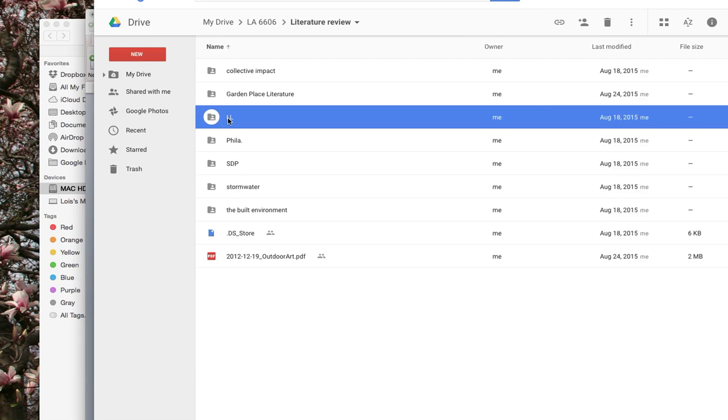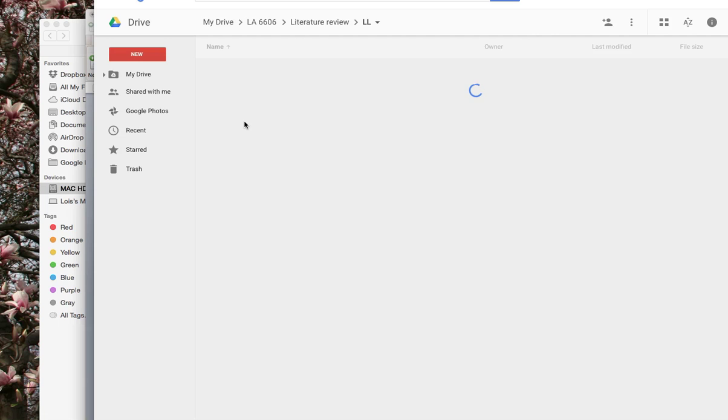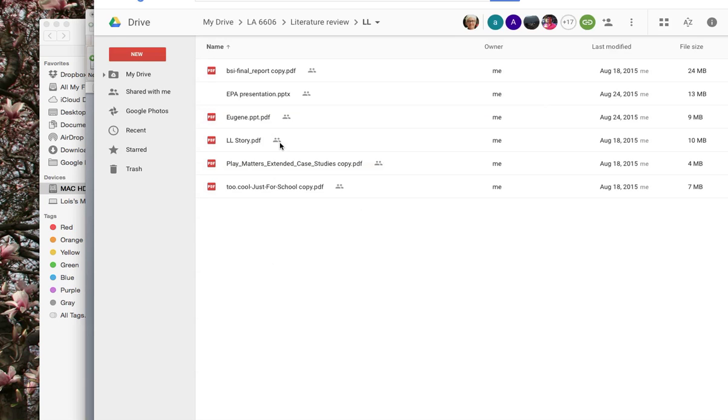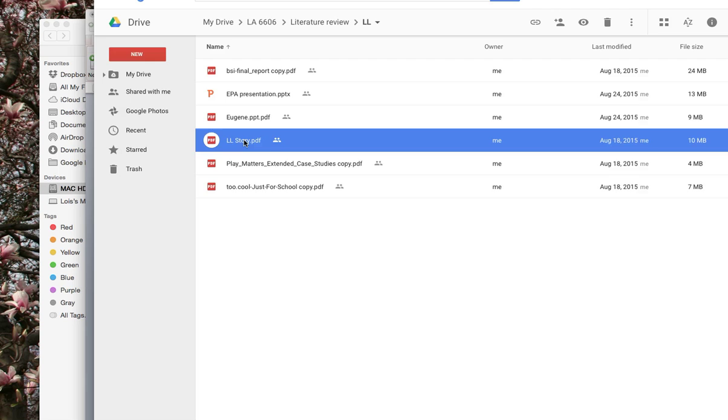Click on that. And when you're in Learning Landscapes, click on that. And we'll add Story PDF. Okay.